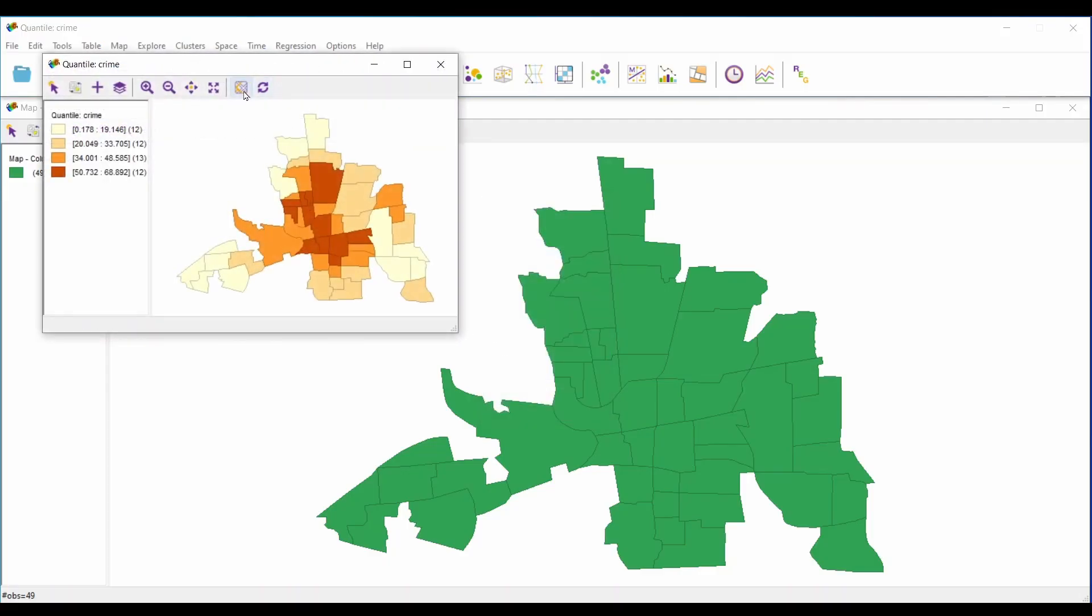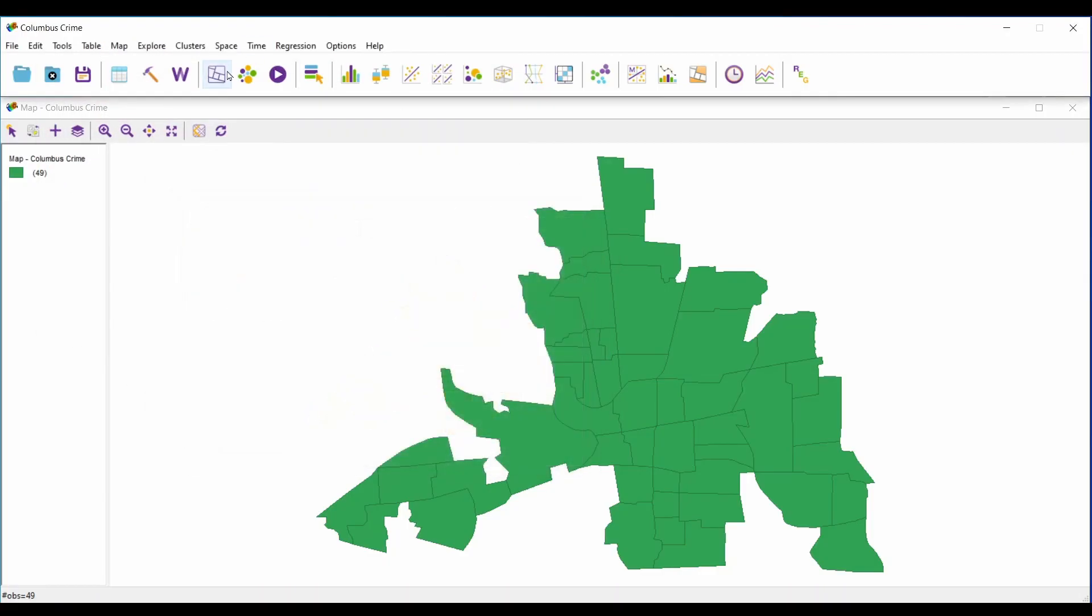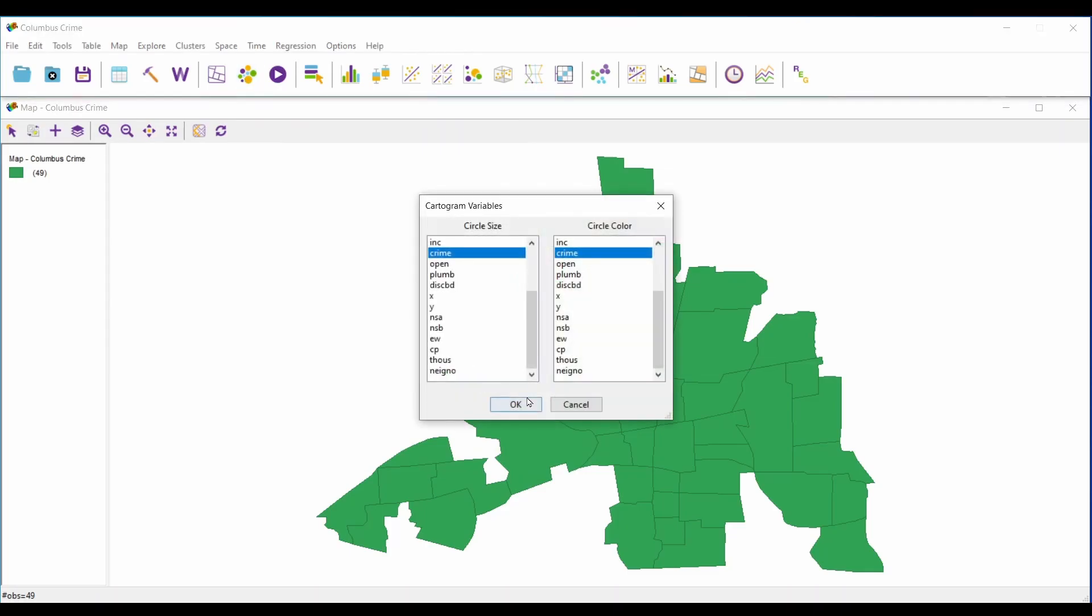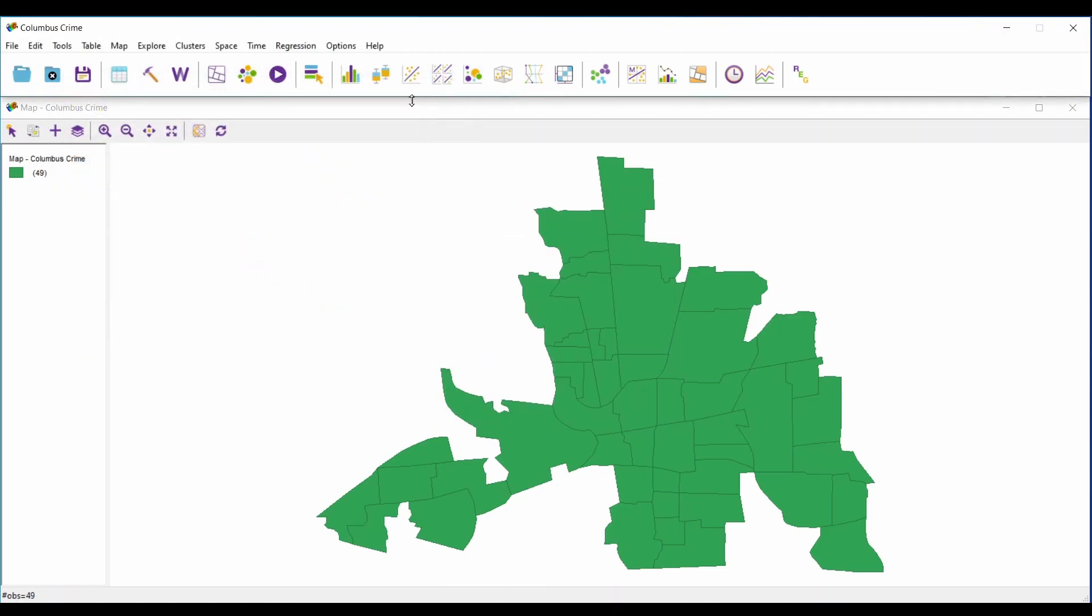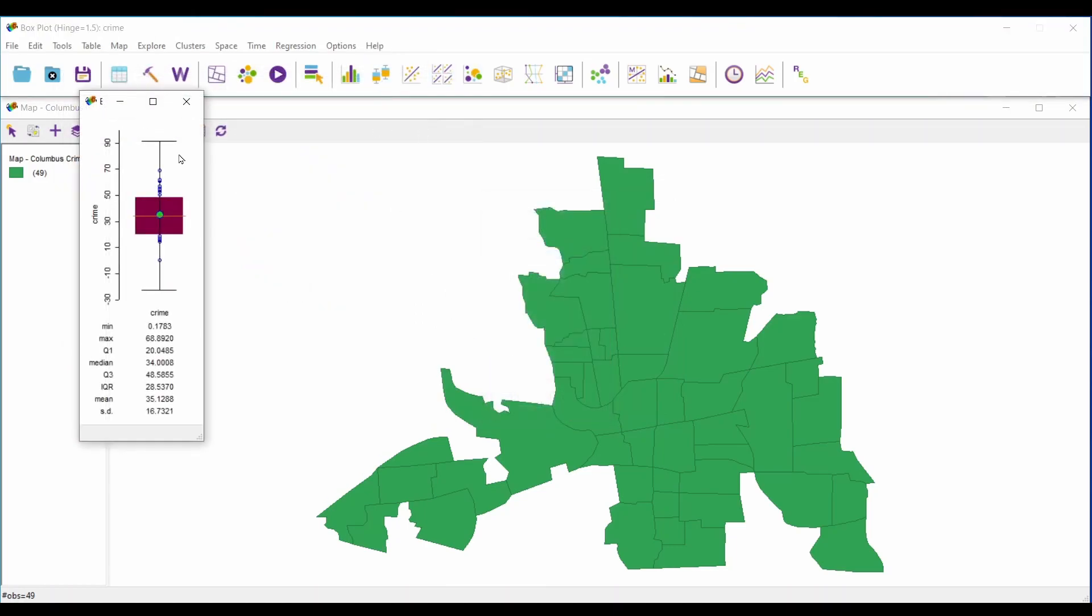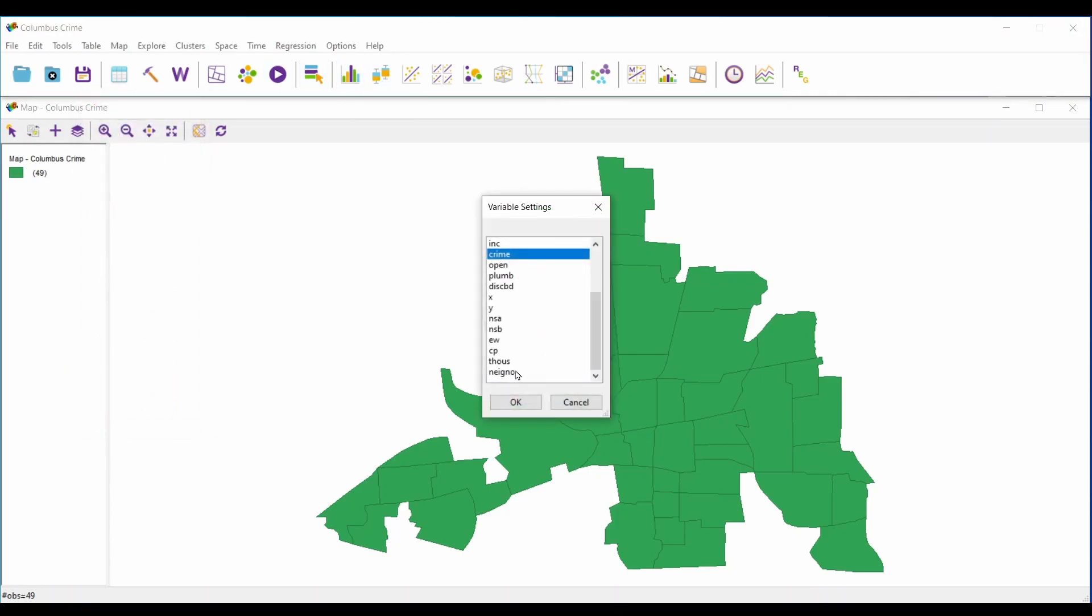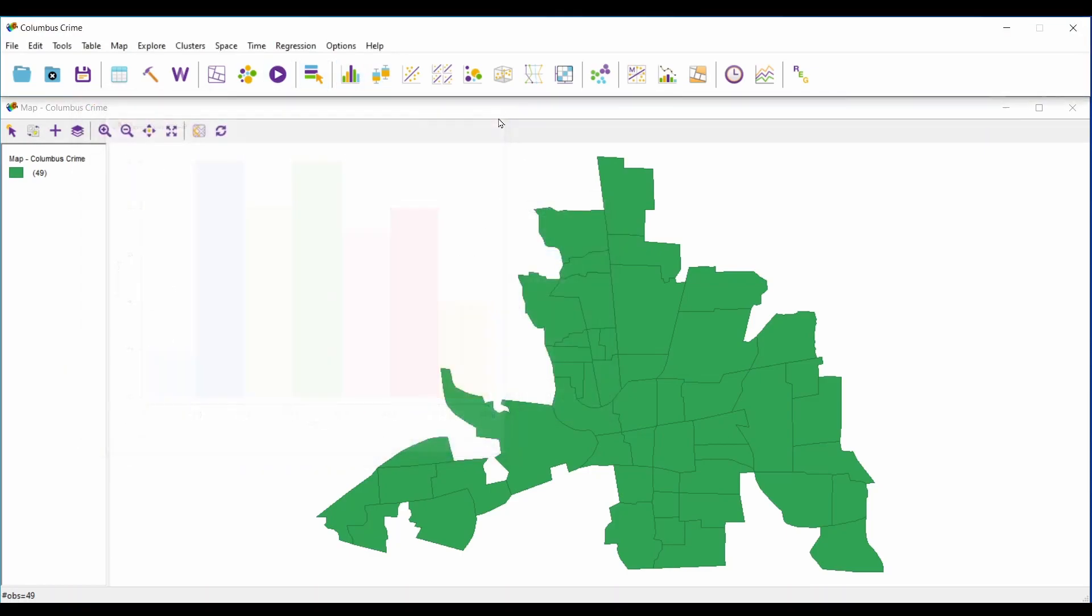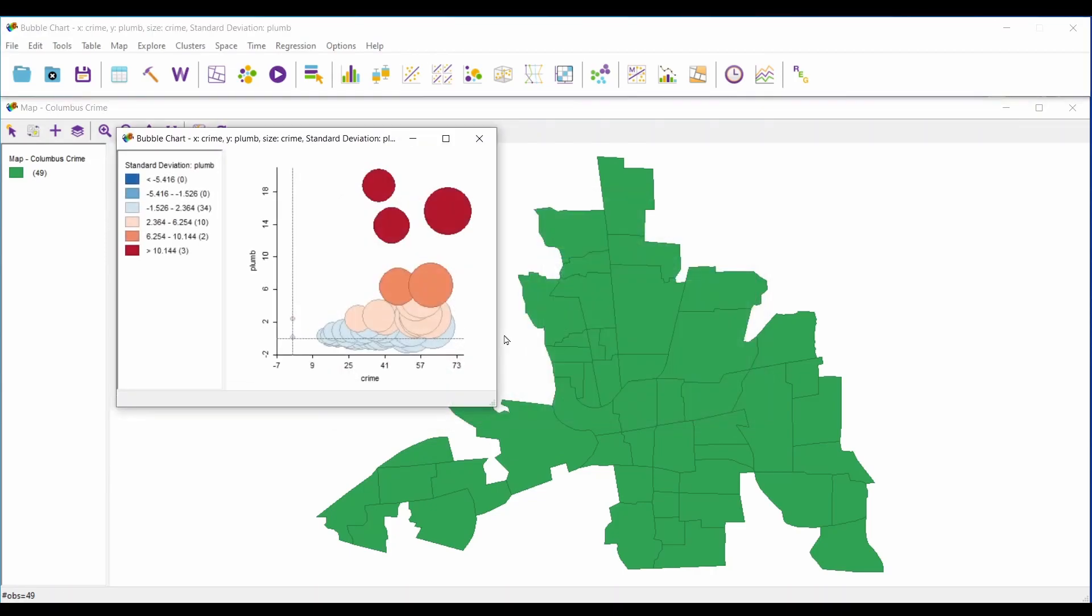At number 7, we have GeoDa. If you're looking to master statistics in GIS, GeoDa is probably the best option for you. Some of the geostatistics tools it has include spatial autocorrelation, exploratory data analysis, and spatial regression. One of my favorite features of GeoDa is its extremely clean user interface. It just looks more modern than other GIS software, even ones that you pay for.